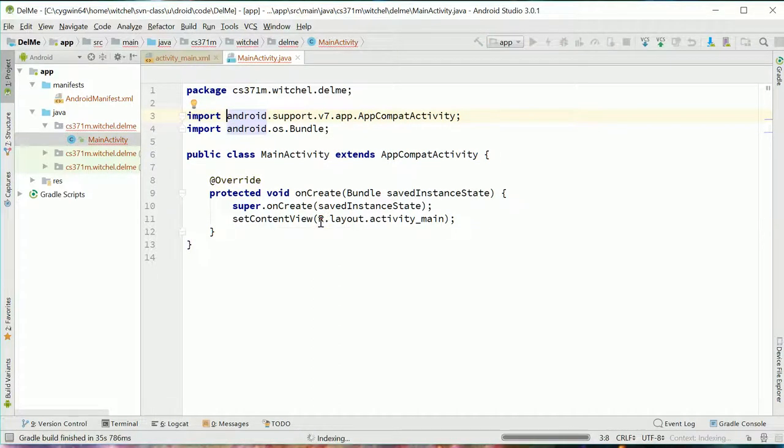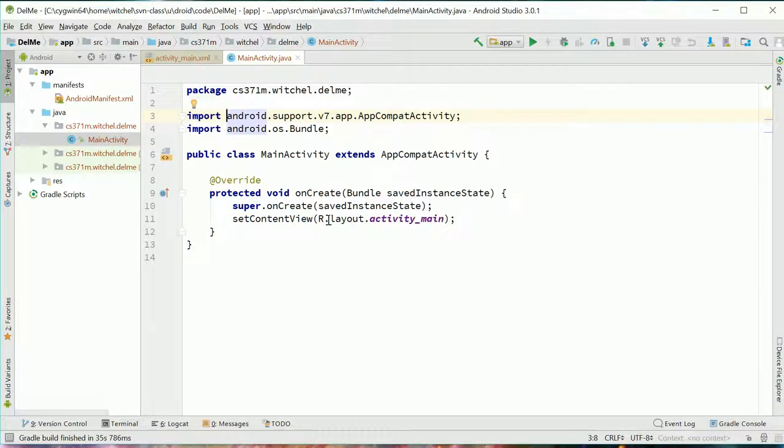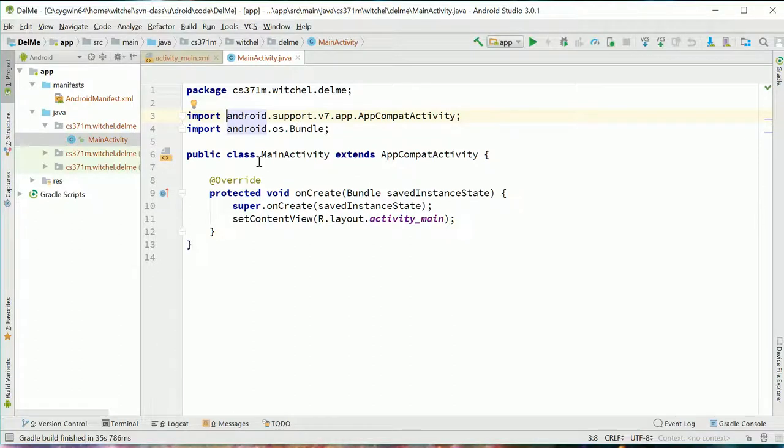This R is a global variable that Gradle is building stuff to let us know about. So that's why that was red and now it's turned black.